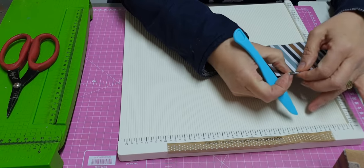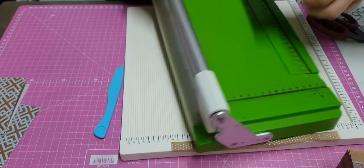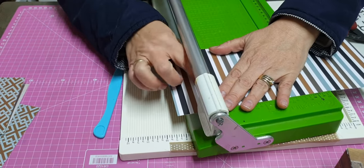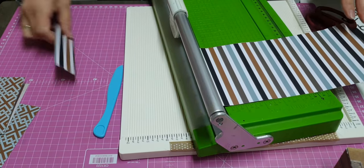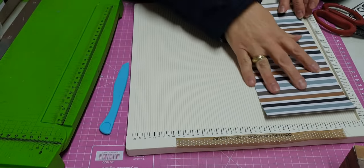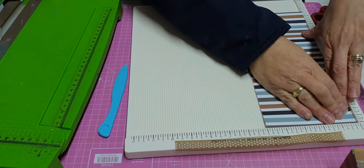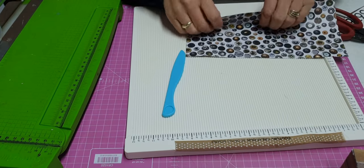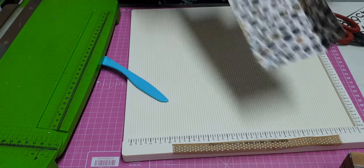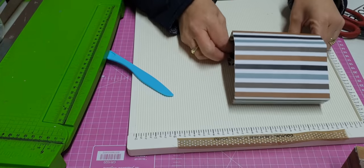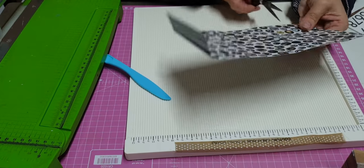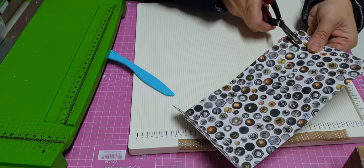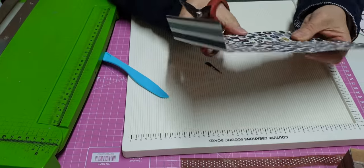And once again you're going to cut off that piece. And again, one and a half on the length.